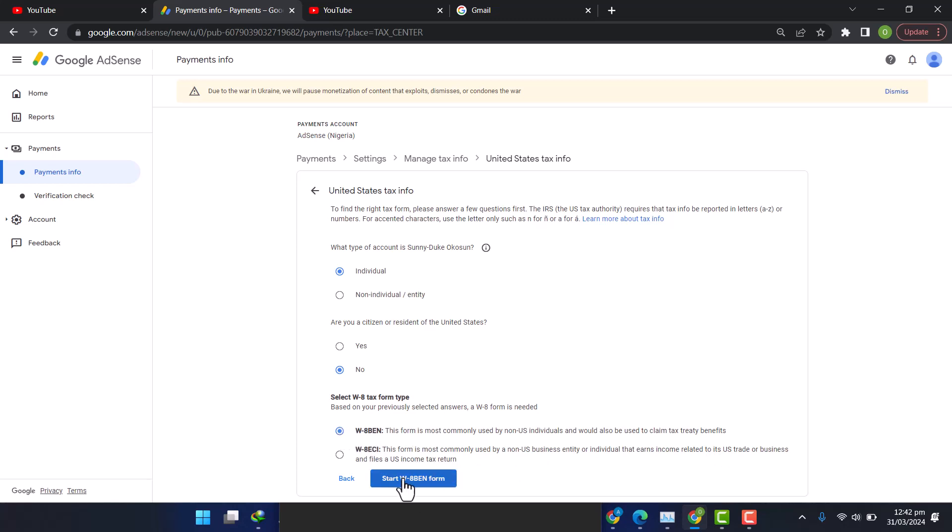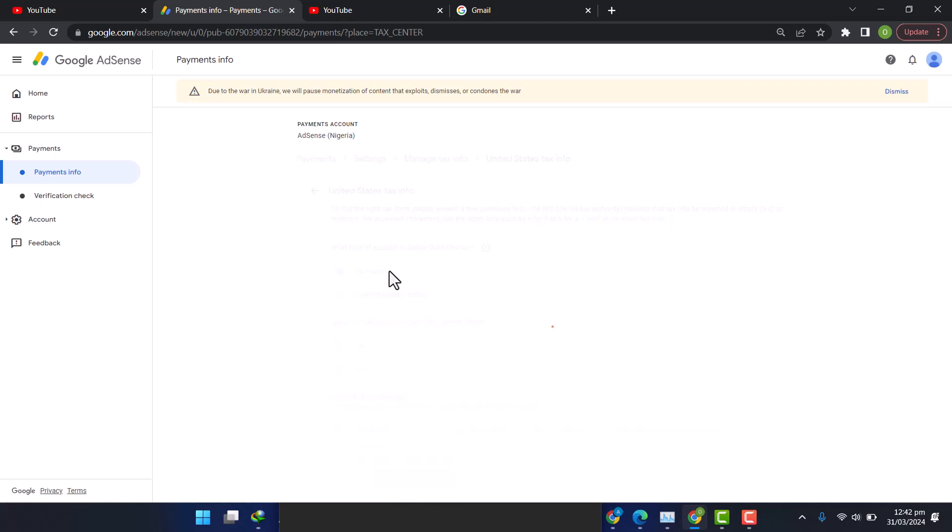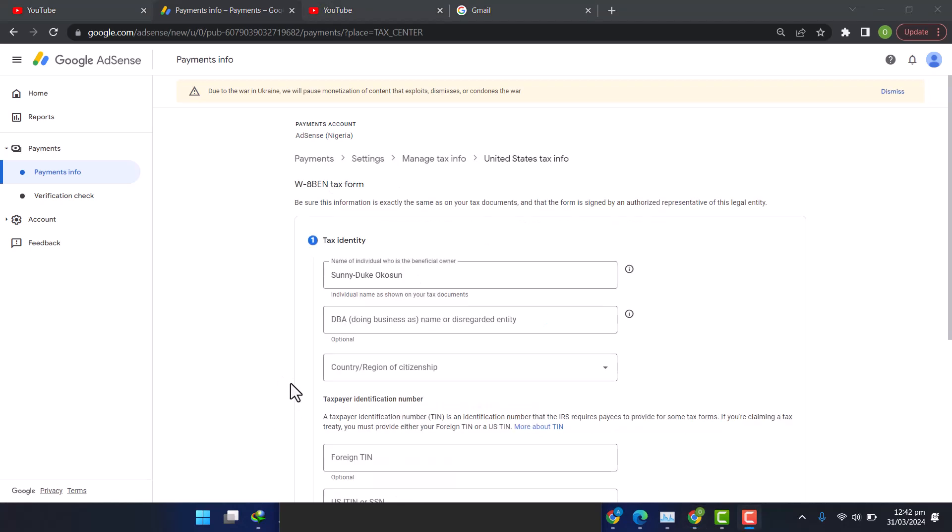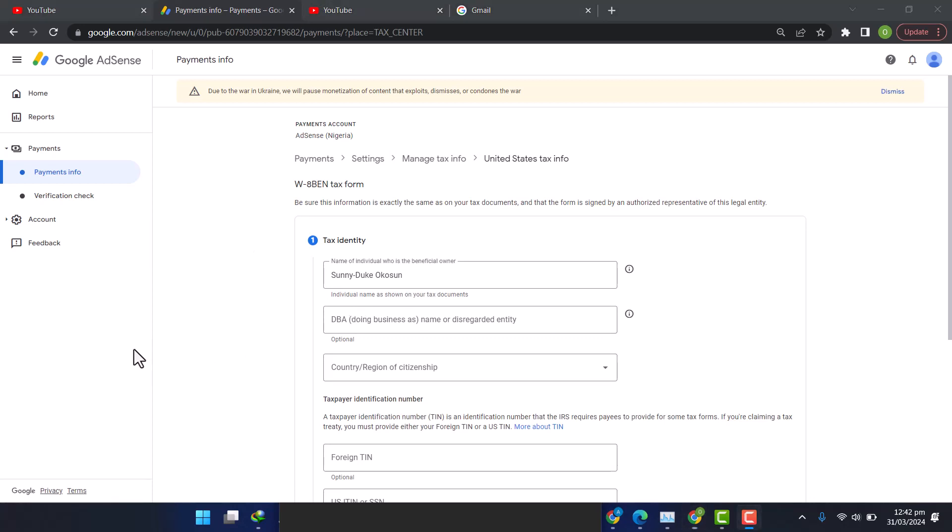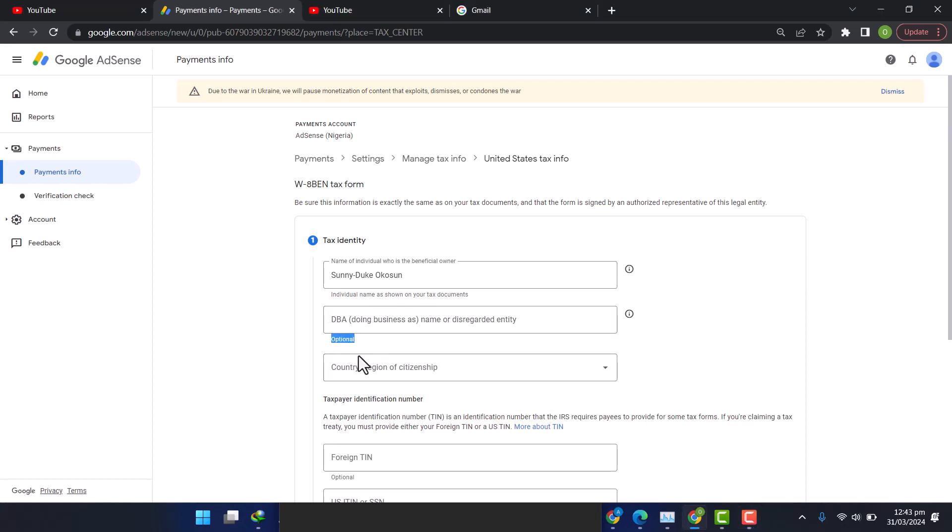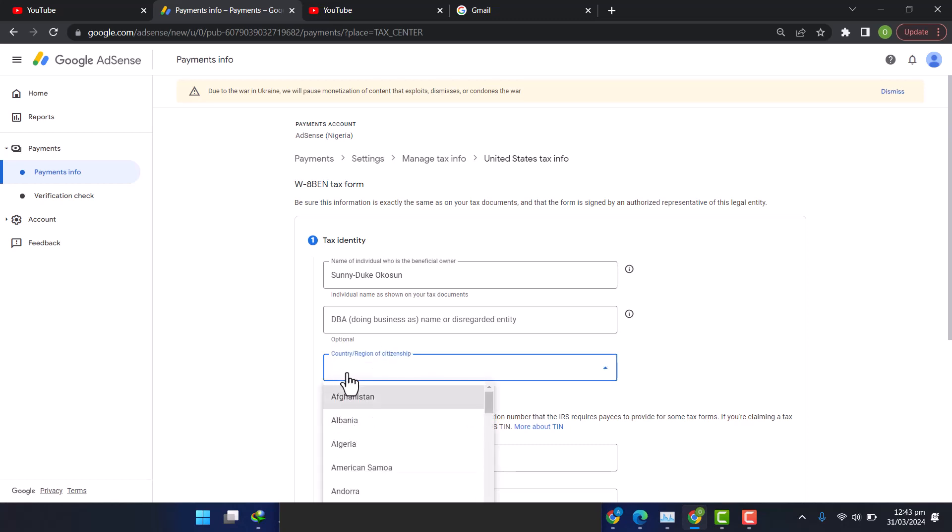It took some time to load up, but we are finally here. It has already filled the name automatically for me. It said am I doing business as name or disregarded entity, and it's optional, so I'll leave it blank. Country of citizenship, I would select Nigeria. And then my tax application number, they are both optional and I don't even have, so I click on Next.